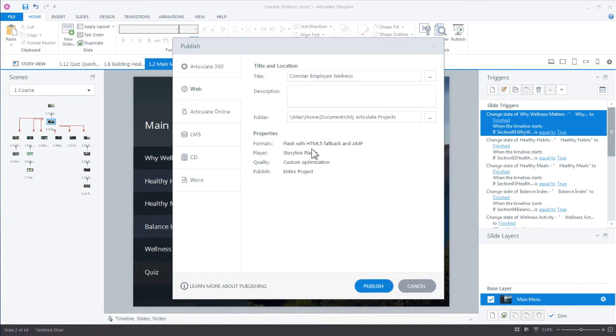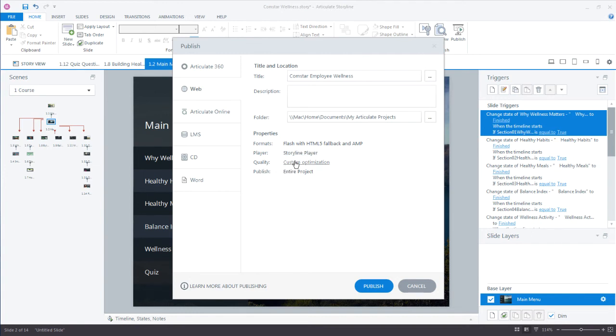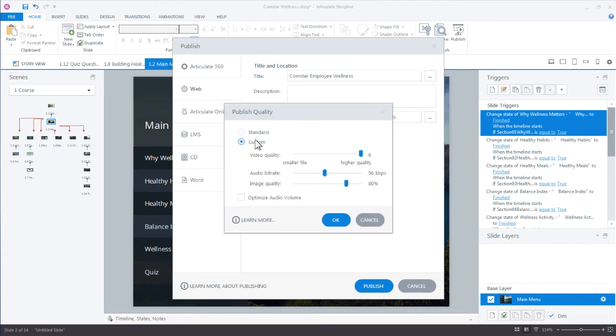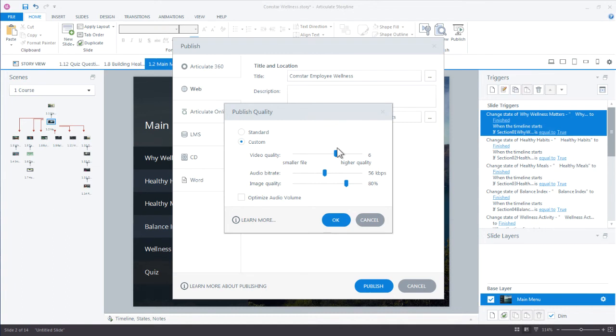We have the same format options that we had for Articulate 360. You choose your player. What kind of player do you want to use? If you're using the built-in player, maybe a custom player. For quality, you have the standard quality, you have a customized option, you can customize the video. We do a really good job with video quality compression. So I'd say just try knocking this down a few levels and still test your video and see if it isn't a lot smaller file size. But the quality should be relatively high.